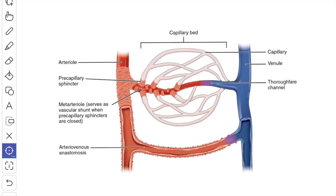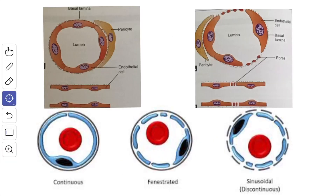Here you can see a diagrammatic picture showing the arterioles becoming terminal arterioles, which give off lateral branches known as meta-arterioles to the capillary bed. The initial segment of these lateral branches or meta-arterioles is surrounded by a few muscle fibers, and these muscle cells constitute the pre-capillary sphincter, which regulates the flow of blood to the capillaries.